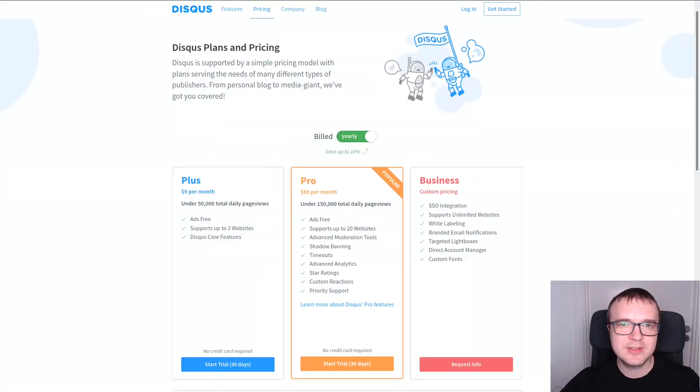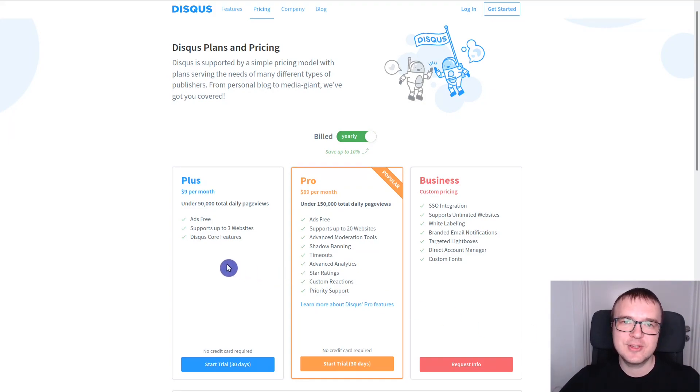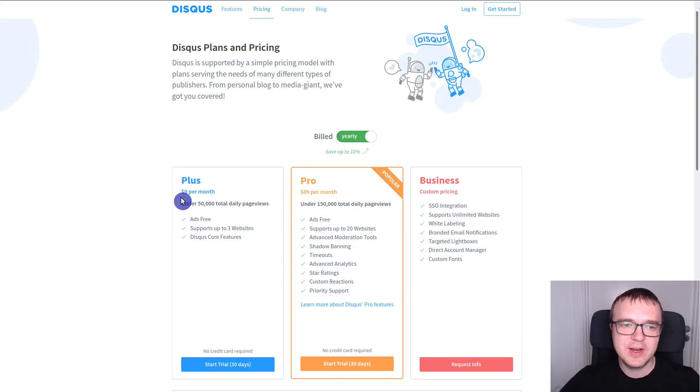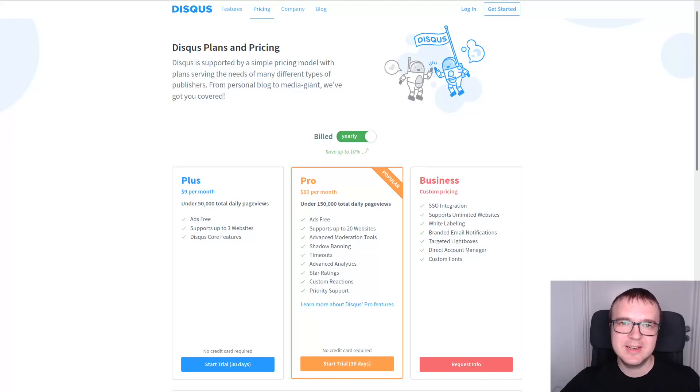Another problem of Disqus is it inserts ads on your website if you are using a free version. And to get rid of it, you need to subscribe to a paid version which starts at $9 per month. So as you can see, despite all the great features of Disqus, there is nothing free here.